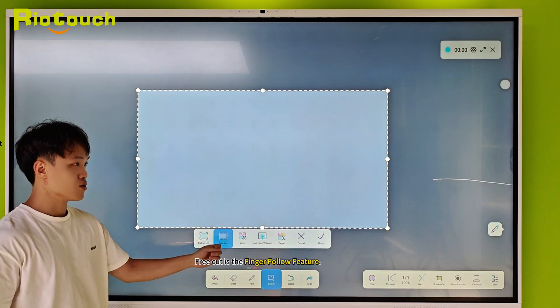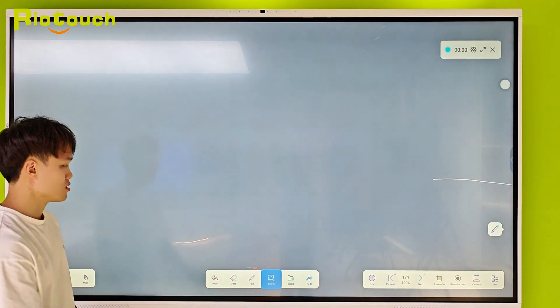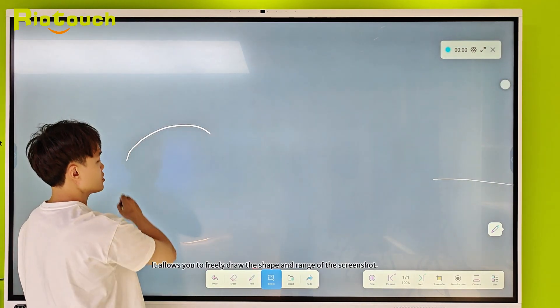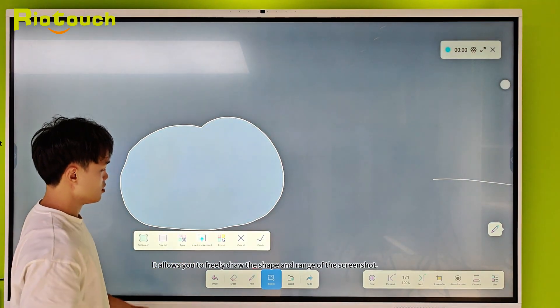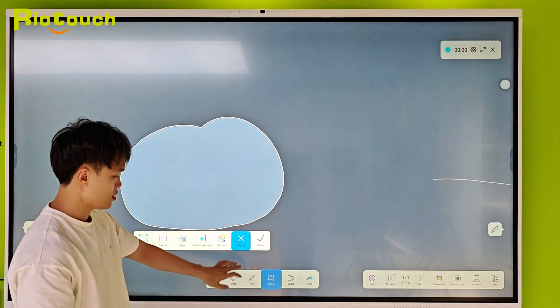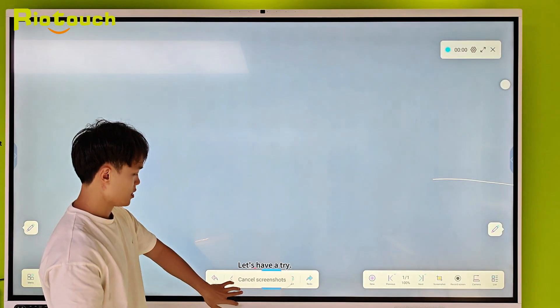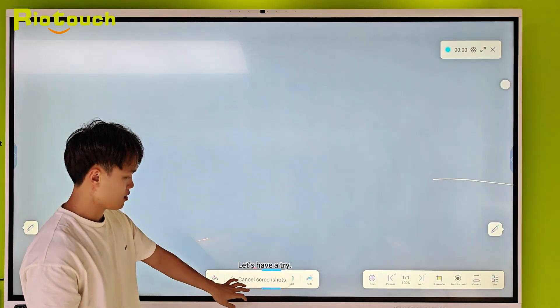FreeCut is the finger-follow feature. It allows you to freely draw the shape and range of the screenshot. Let's have a try.